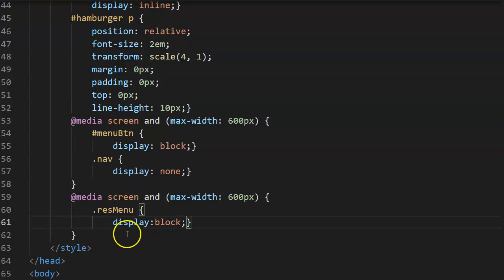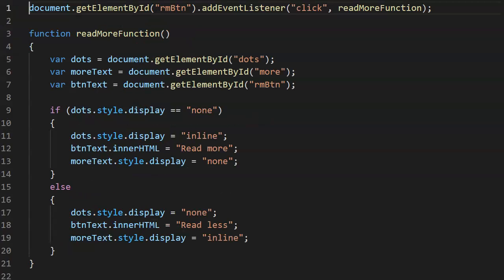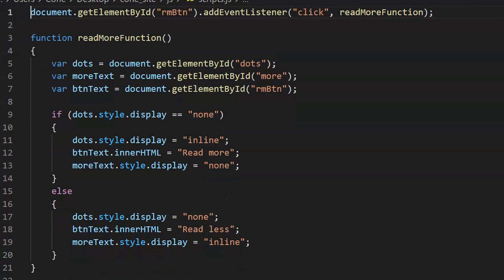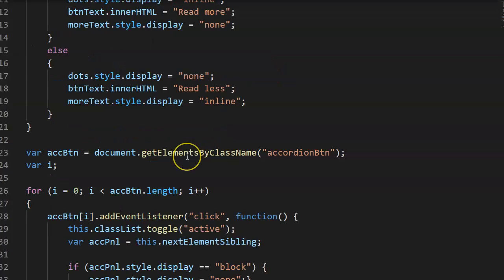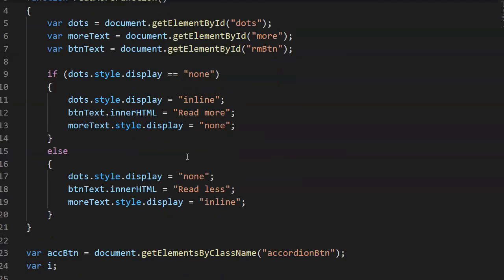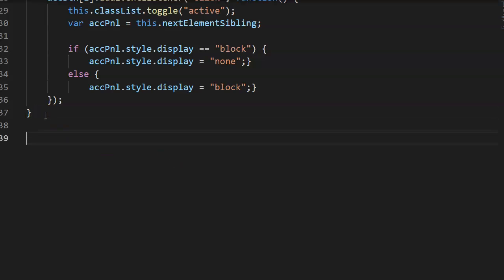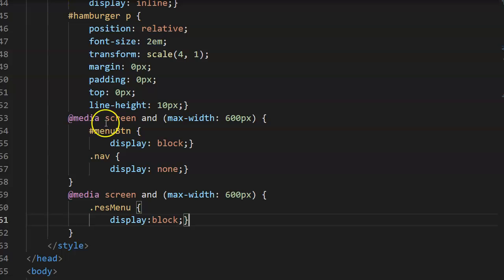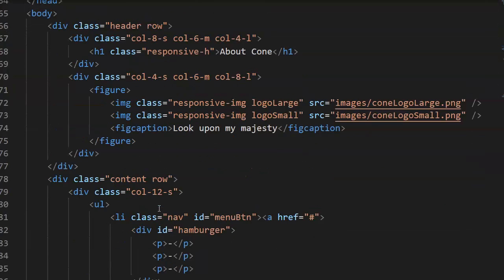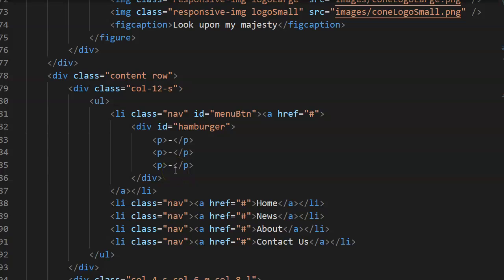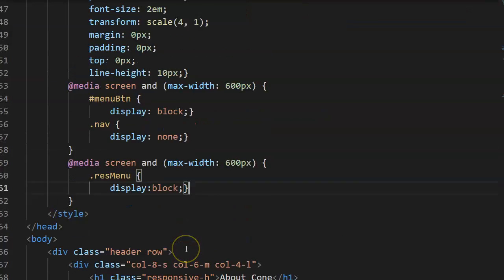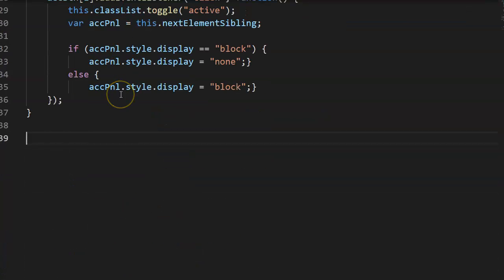Let's make our stuff work using the scripts. Go to your scripts file, and we're going to add to it right after the other functions already made. The first thing we're going to do is add a button — when we click on the menu button, it's going to expand. That's what we're looking for.